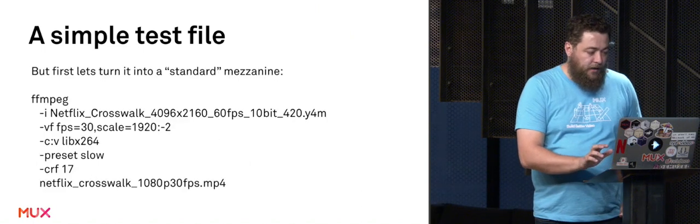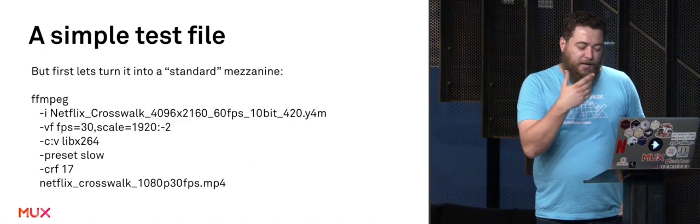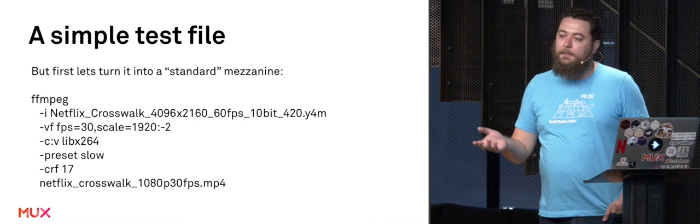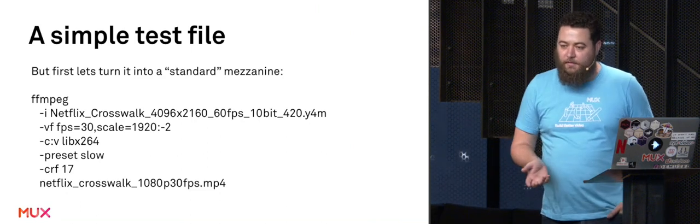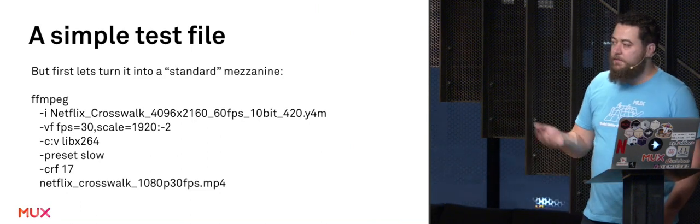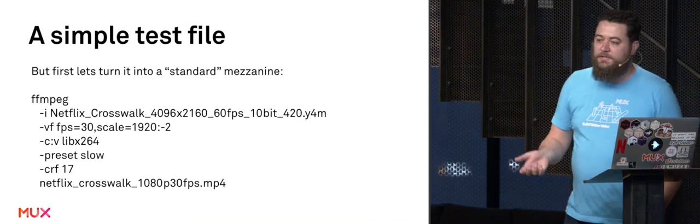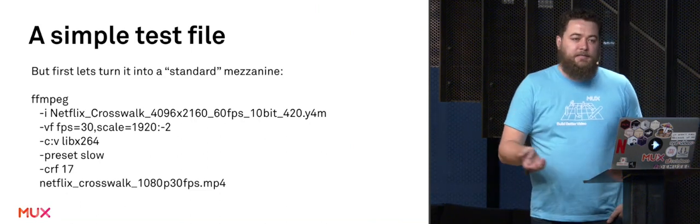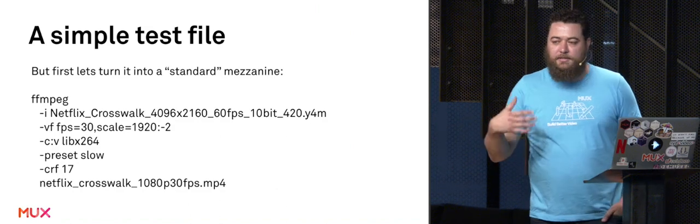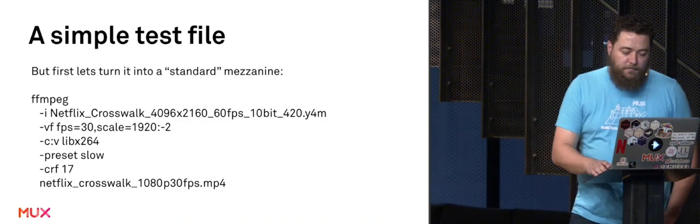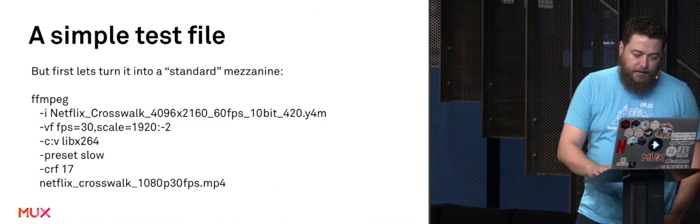I pulled down the original Y4M that Netflix very kindly gave to the Ziff collection and turned it into something that's a little bit easy to work with. I turned it into 1080p30 rather than 4K60. So let's take a look at it. It's crisp, it's HD. Look at the hair.